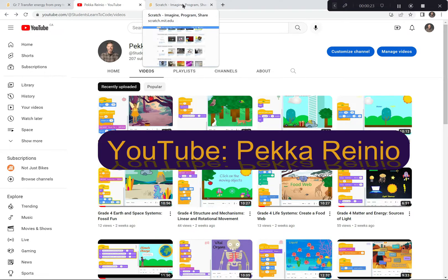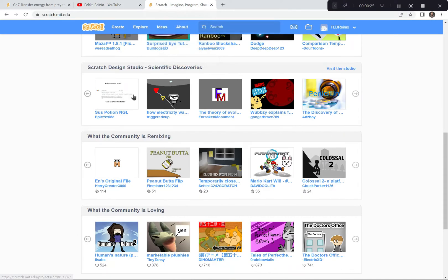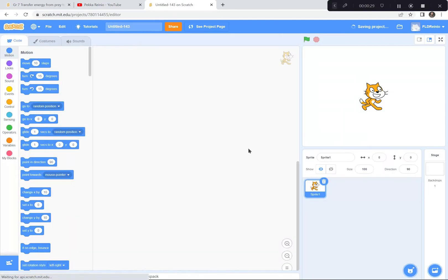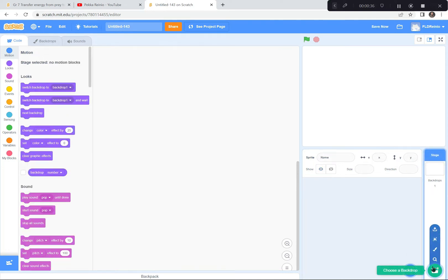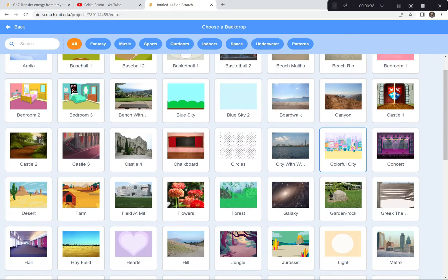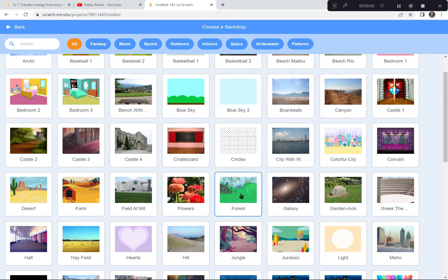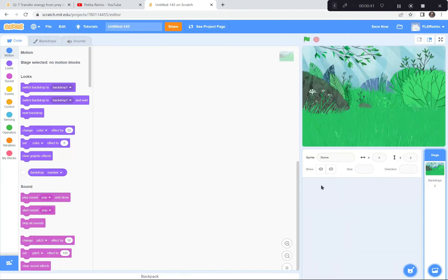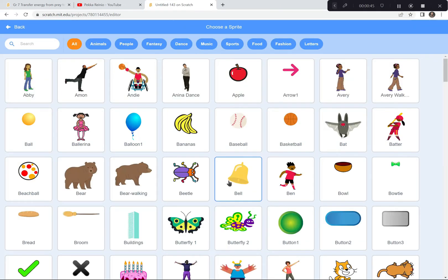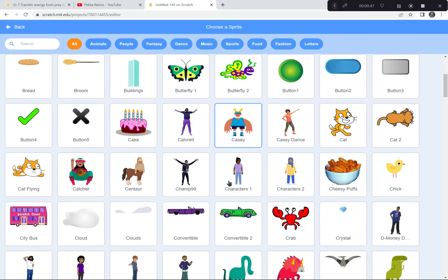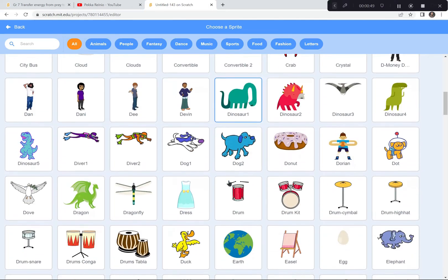Let's get started on our predator-prey game. I'm already at Scratch — I'm going to hit the Create button. If a tutorial pops up you can exit it, and say goodbye to the cat — hit the garbage can. I'm going to get a backdrop that works with foxes and rabbits; the one I think works best is Forest. Now I'm going to get two sprites: a fox sprite and a rabbit or hare sprite.